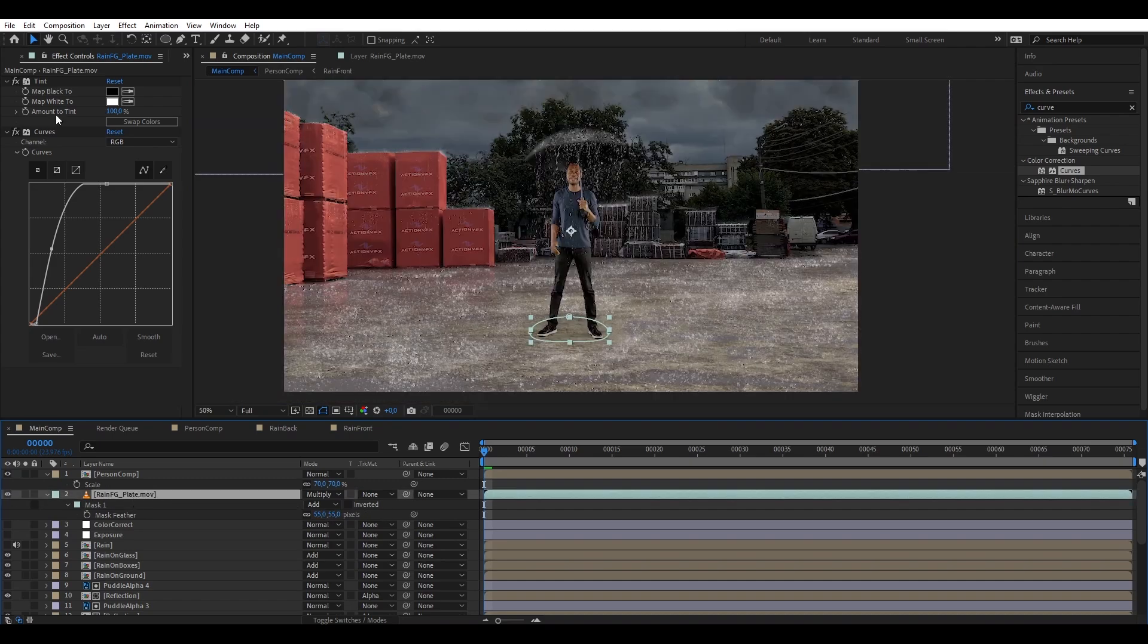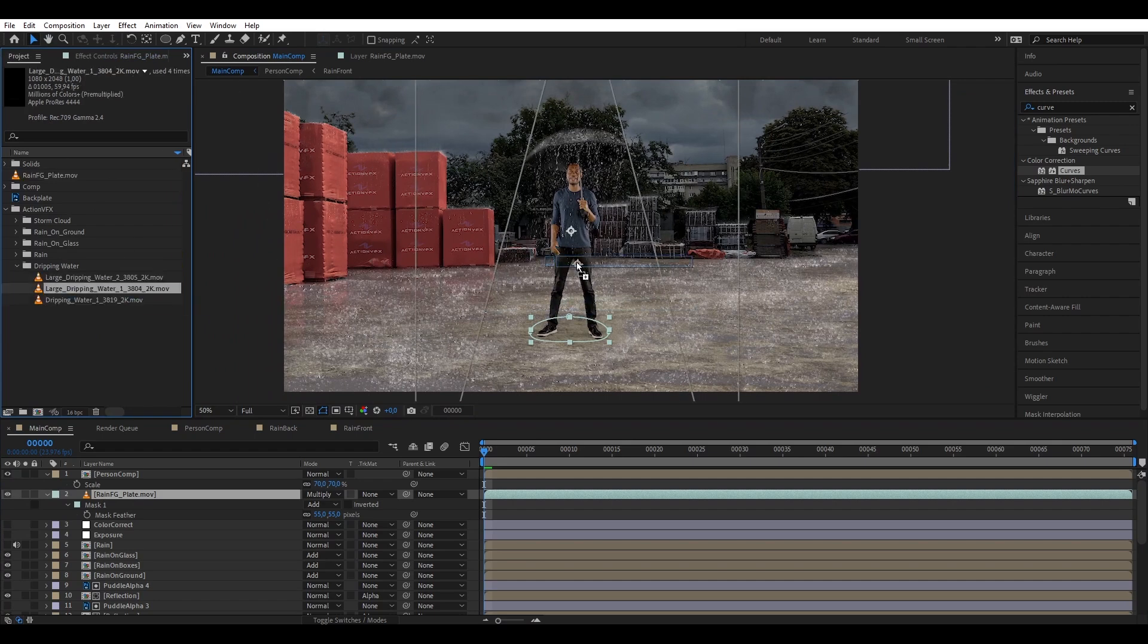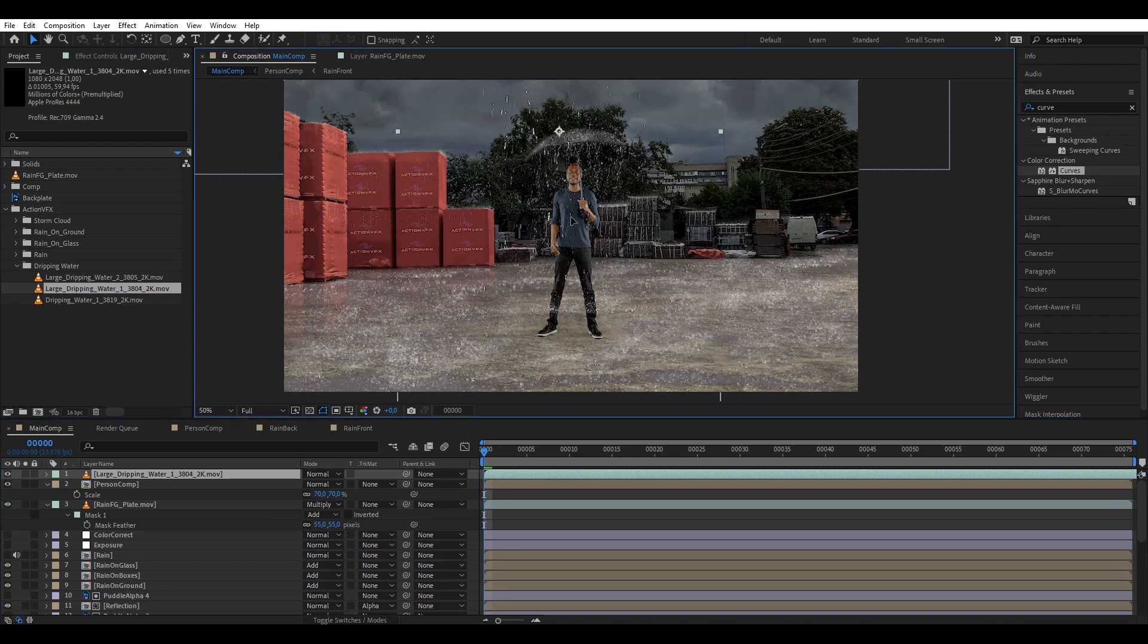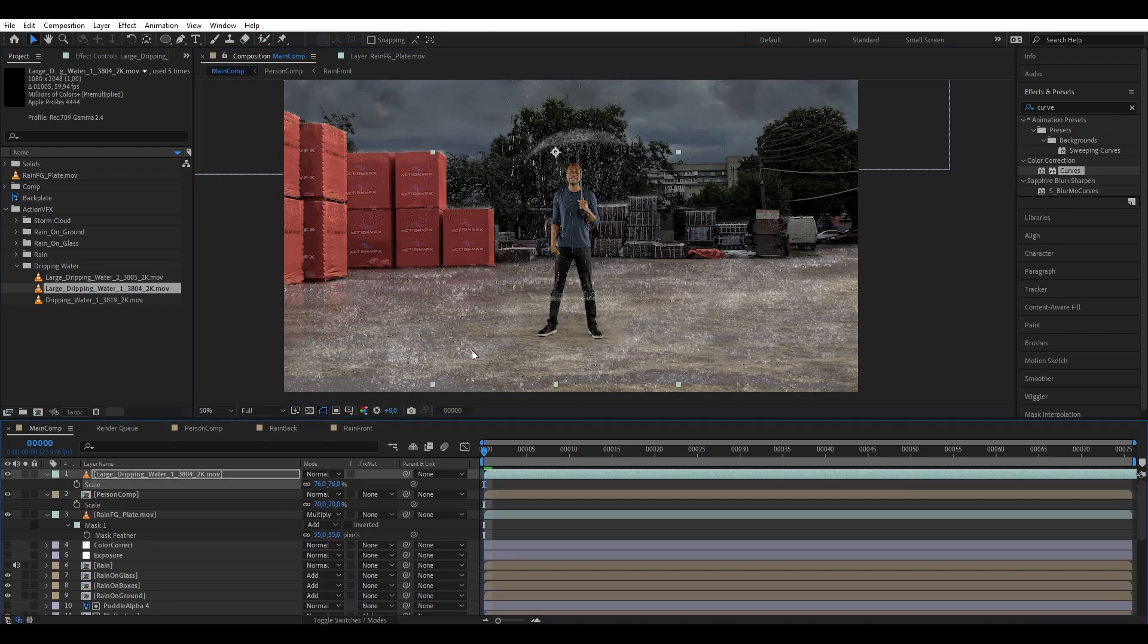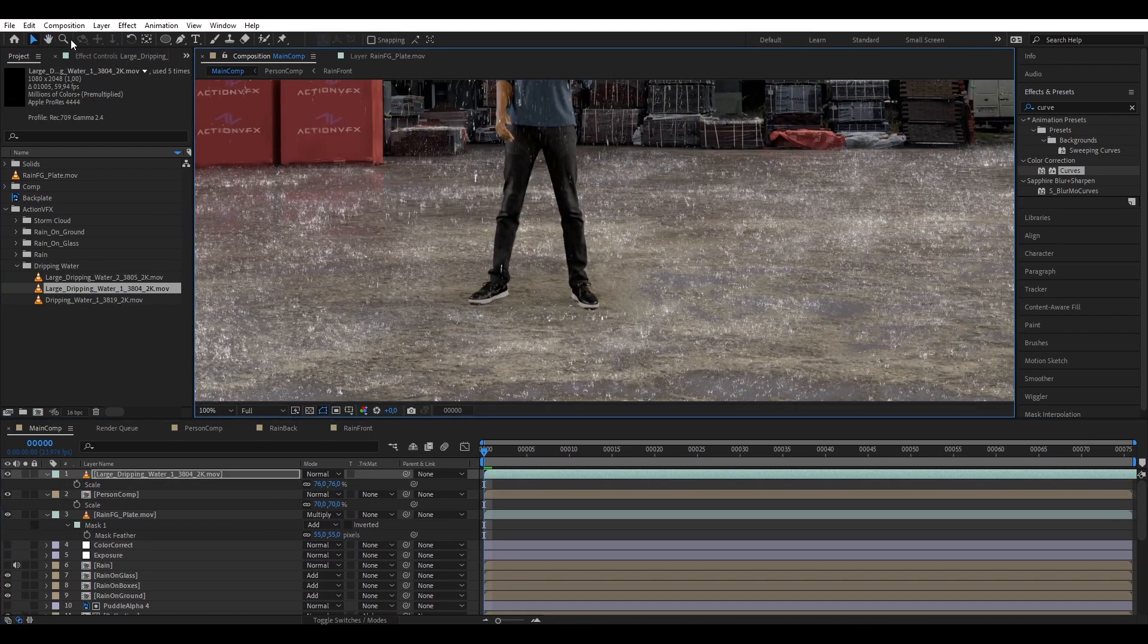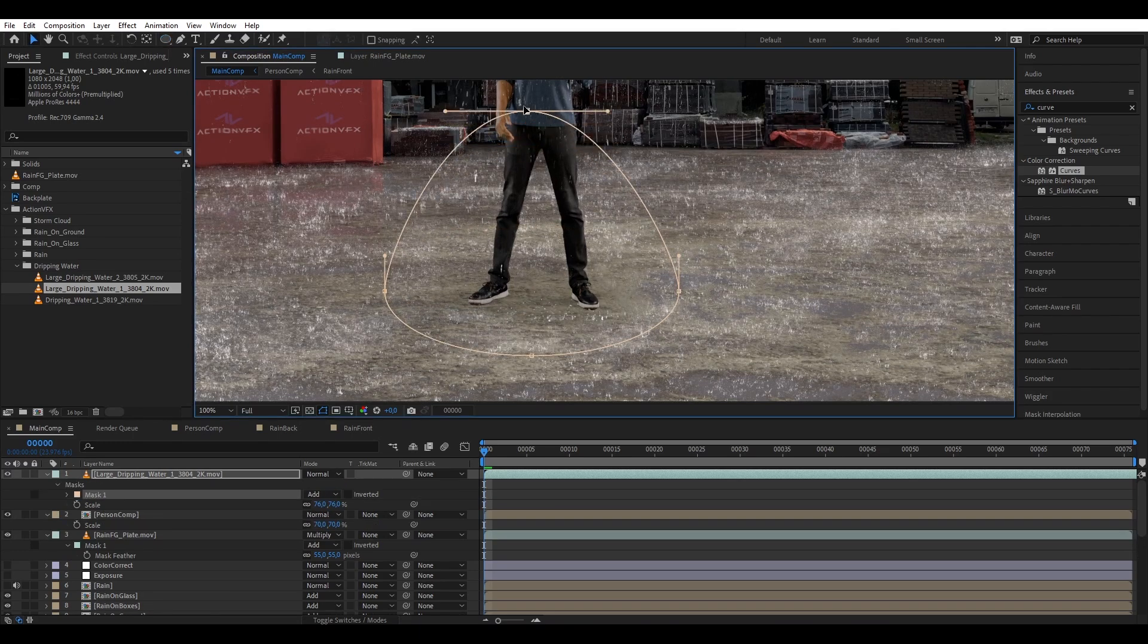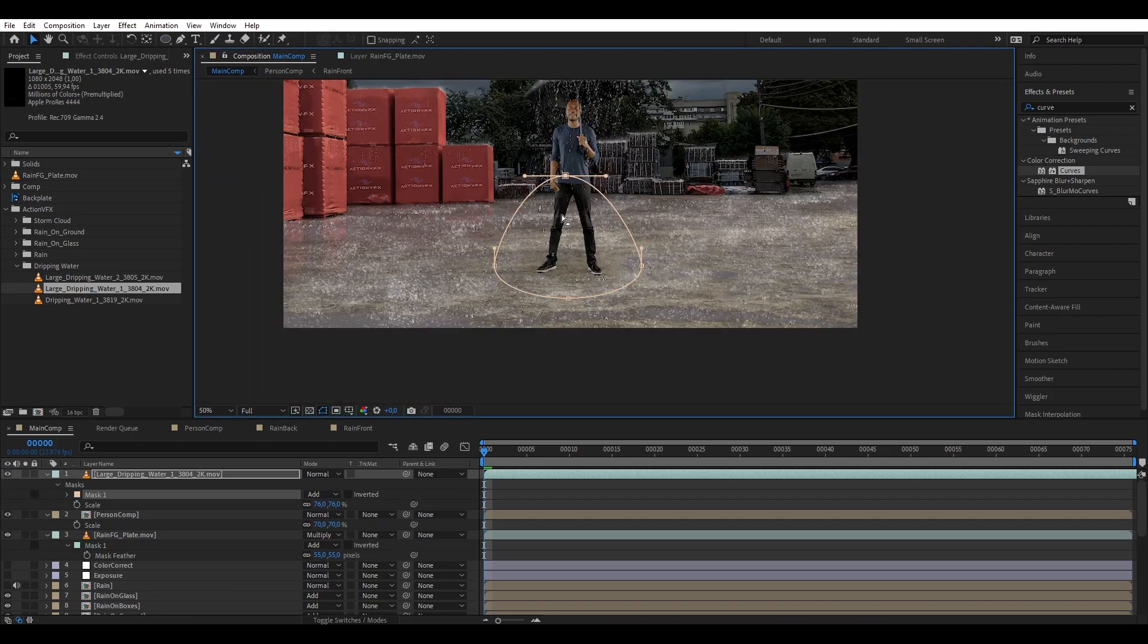And then what we're gonna do is add rain dripping from the umbrella to the ground, so let's just track another dripping water asset and basically position it to around his feet, and then we're going to mask only the part where the water hits the ground.